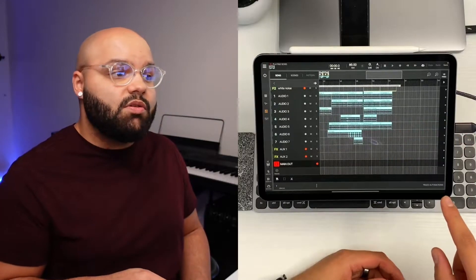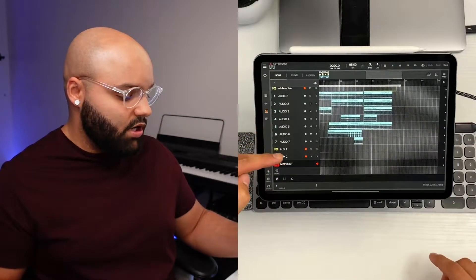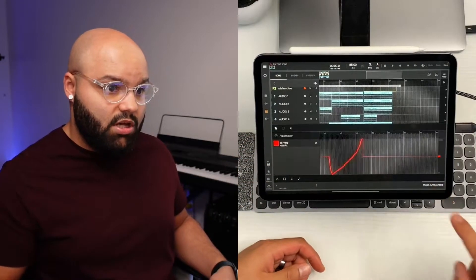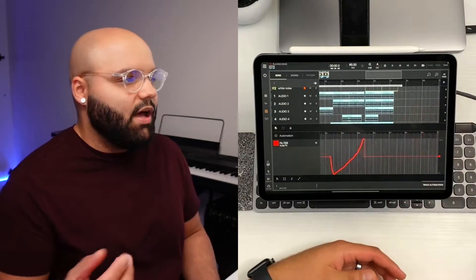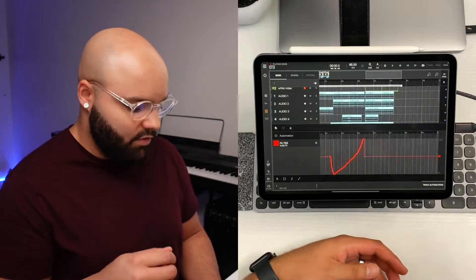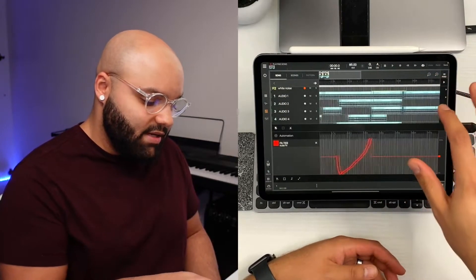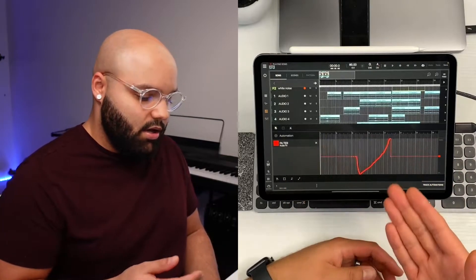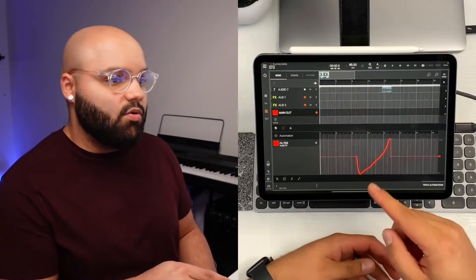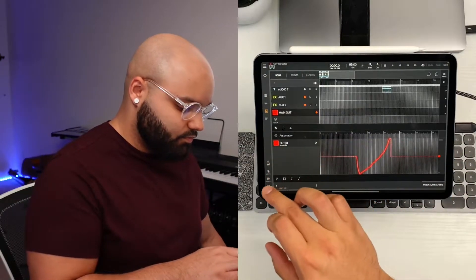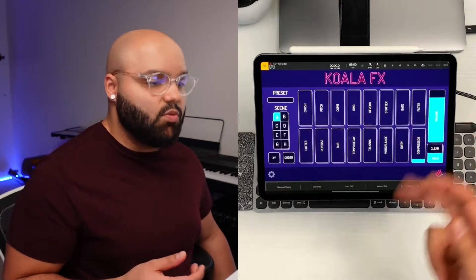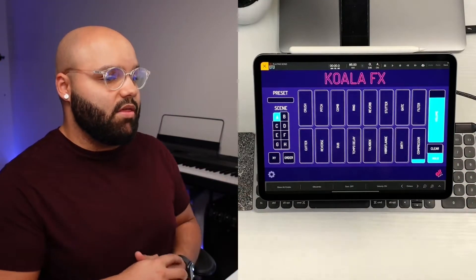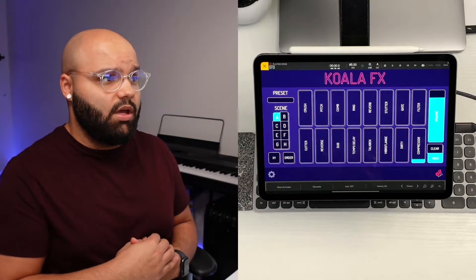All you got to do to start automating something is go into whichever track you want. In this case, I have main and then hit track automations. And here is a nice little window here. I forgot - I did the fade out I was talking about is on the full song with the vocals, not this one. But I did automate some filter sweeps in here using the main channel here, the main out. This particular one I played in using Koala under effects.